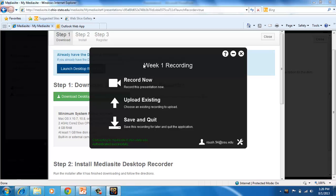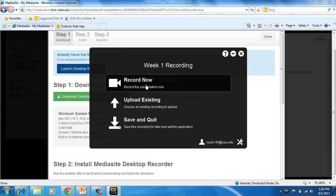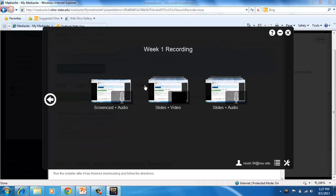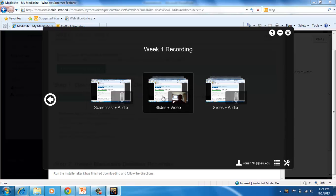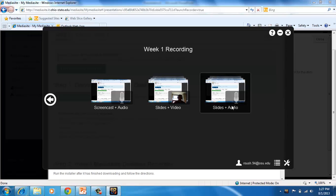You'll see that we're doing Week 1, and I have the option right now to just record. Screen Cast Plus Audio will record whatever's on your screen at a high frame rate. Slides Plus Video will record your screen at a low frame rate, but also a webcam video. And then Slides Plus Audio is what most people are going to use. That records your screen at a slower frame rate, which is great for PowerPoint presentations or demonstrating software, plus your microphone. I'm going to choose that.